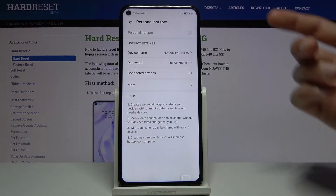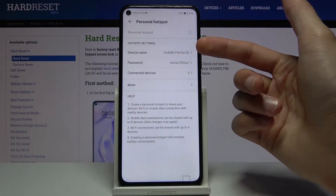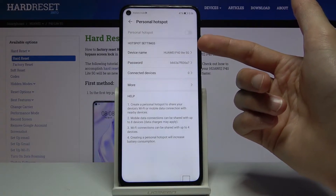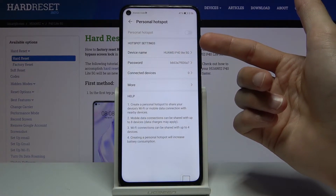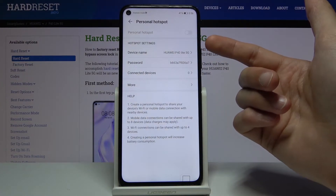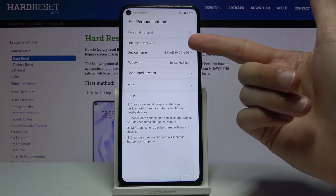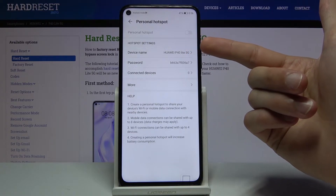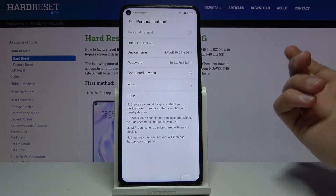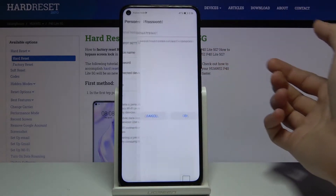From here we have a couple of things we can do. Number one is the device name — you can change that. This is basically the name of the hotspot itself, so once you enable it you will be looking for 'Huawei P40 Lite 5G' as the name of the Wi-Fi network.